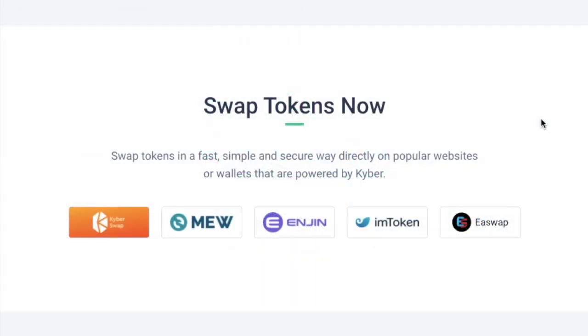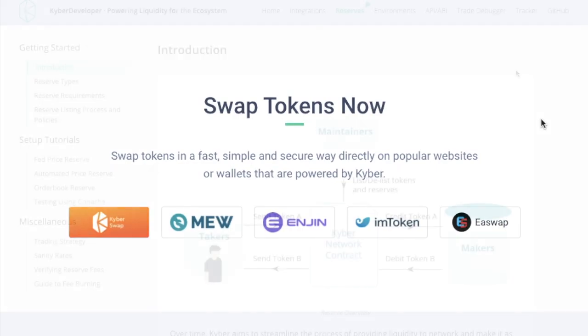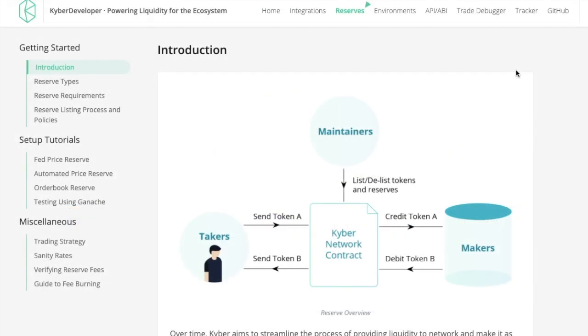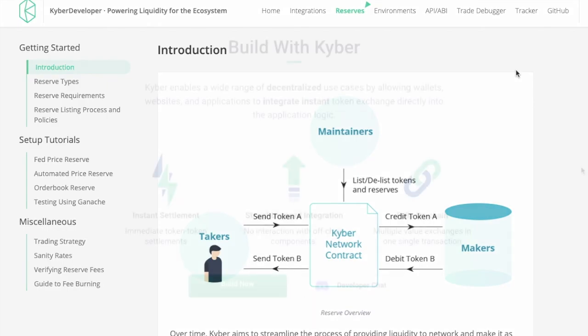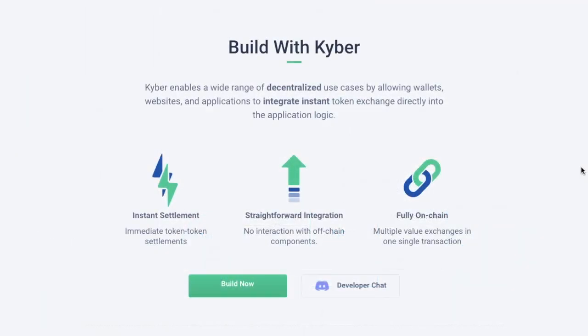The basic function of Kyber is for instantly swapping tokens without registering an account, which anyone can do with an Ethereum wallet such as MetaMask. But there are other functions too — users can also create their own reserves and contribute funds to a reserve. However, that process is still a fairly technical one, something Kyber is working on making easier in the future. Their mission has always been to integrate with other protocols, focusing on being developer friendly by providing architecture to allow anyone to incorporate the technology onto any smart contract powered blockchain.